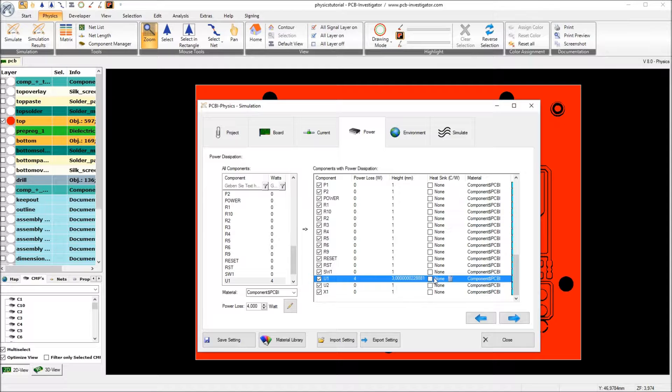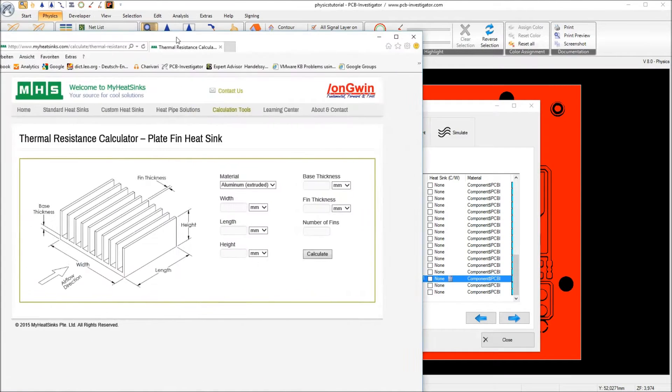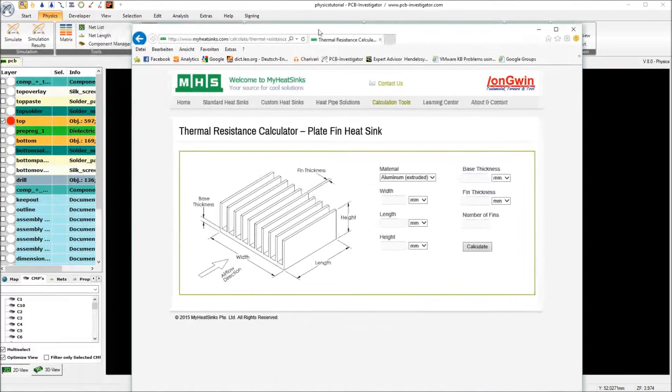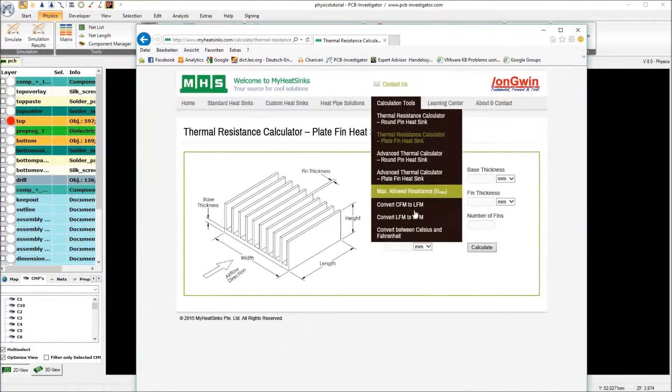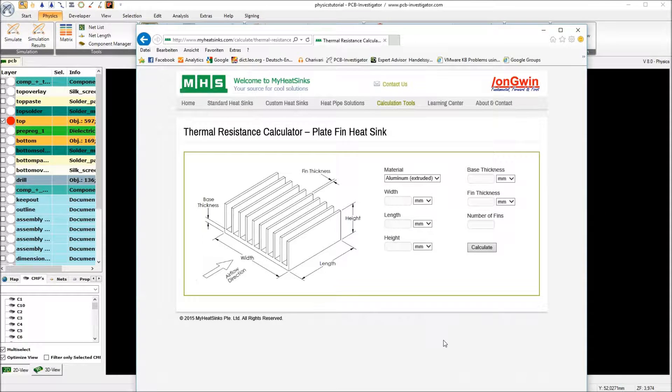Adding the heatsink needs you to know the thermal resistance of your heatsink. Therefore I found a very nice web page from MHS where the thermal resistance can be calculated.